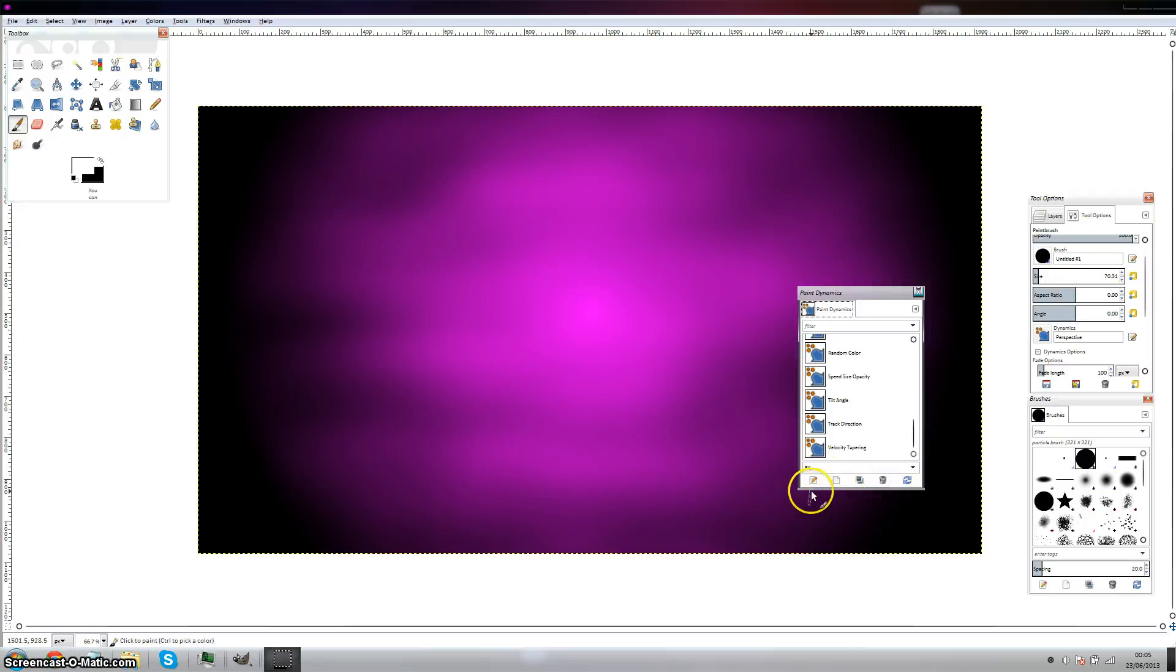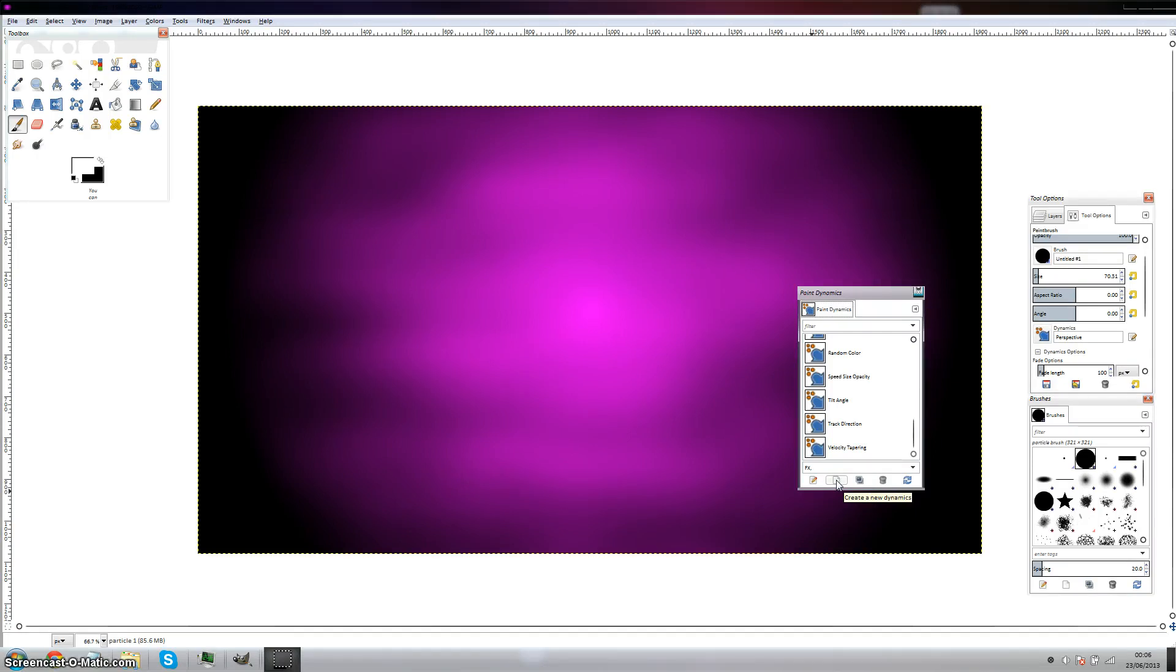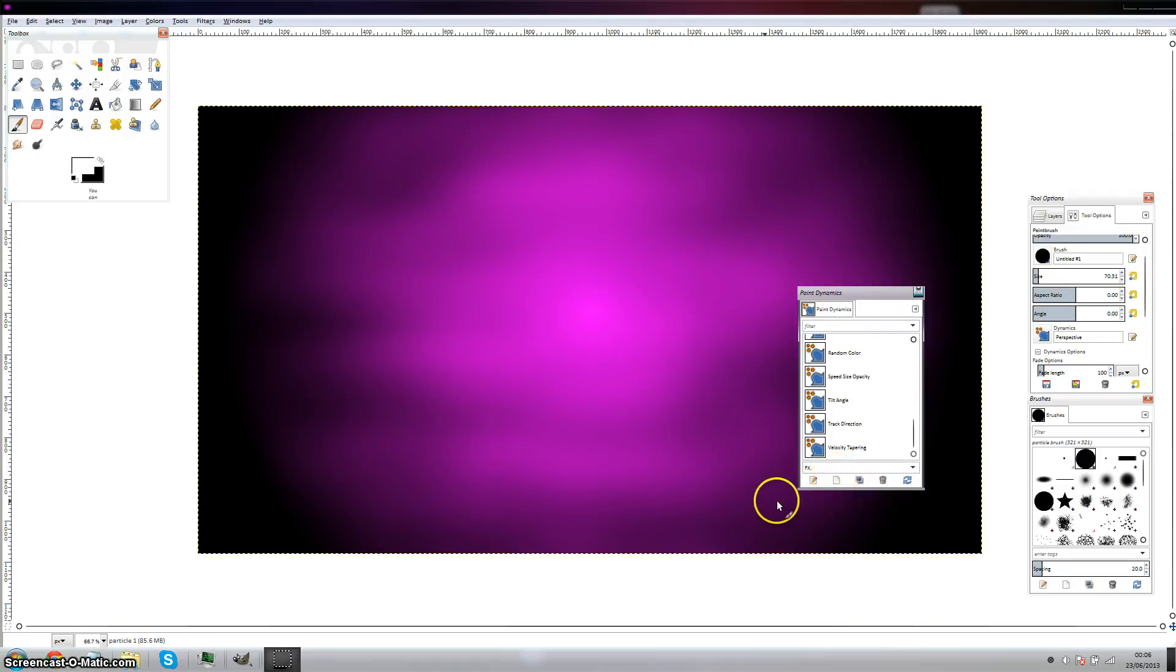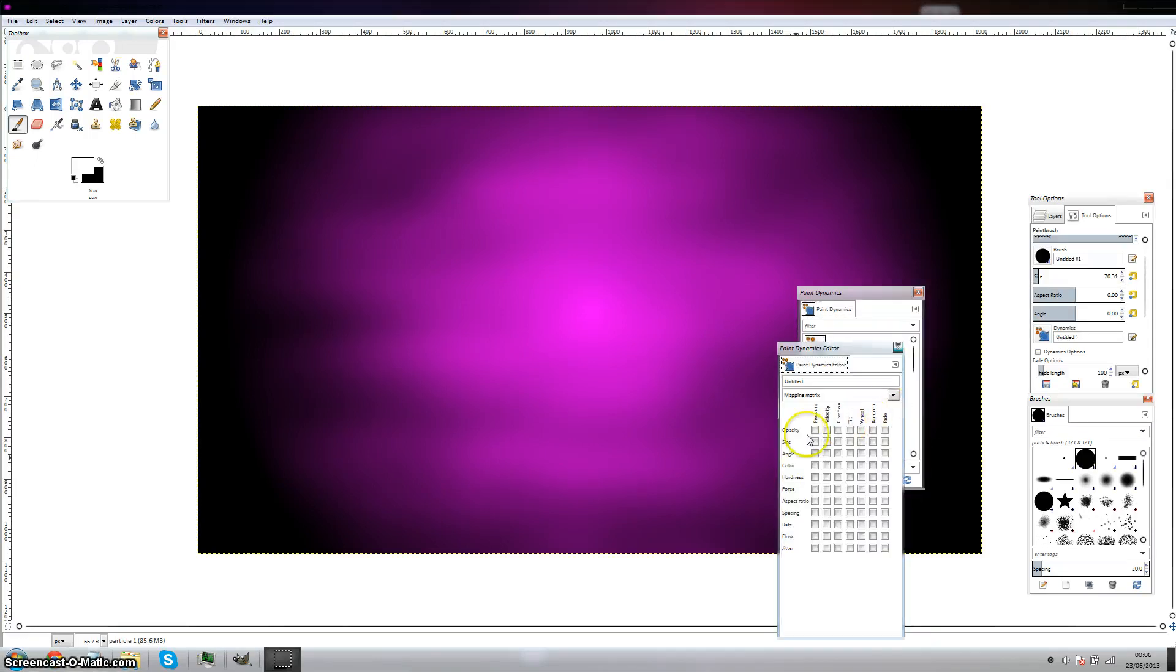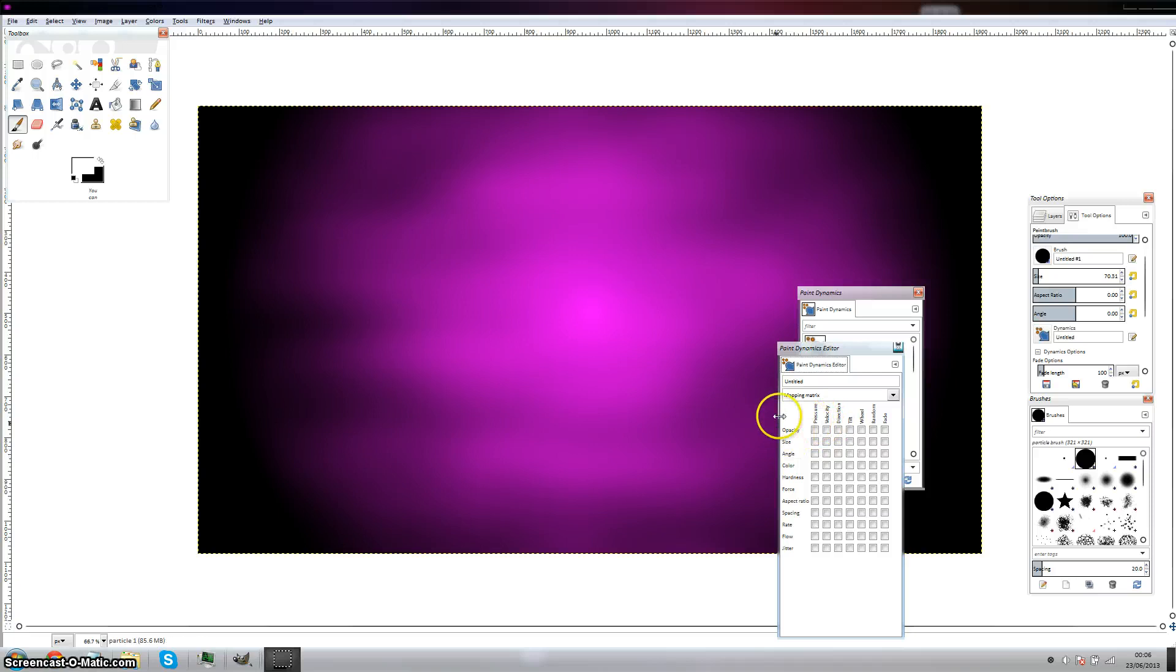If you're using one of those pads, you need to click on this create a new dynamics. Click on hit create new dynamics.